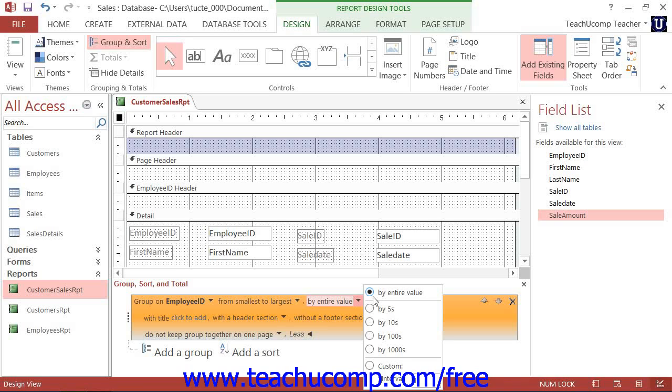If you want to create groupings based on more than two initial characters, select the Custom option and then enter the number of initial characters by which you wish to create the grouped values within the grouped field.